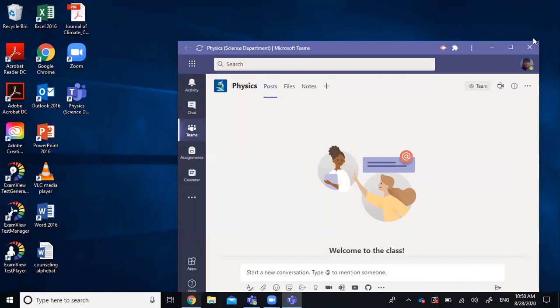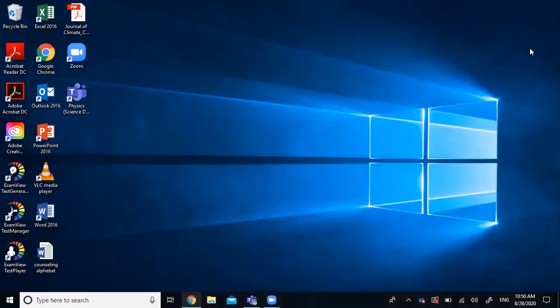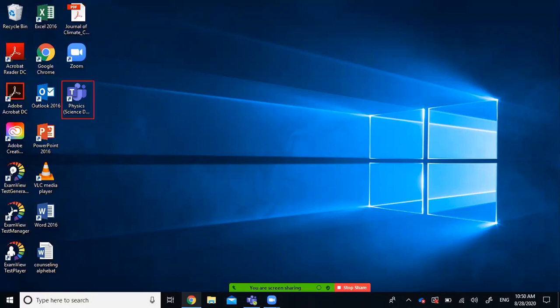So let me close that. Now you can see you have this instance of Teams you just installed from the web app, and you have your desktop version of Microsoft Teams. You have two instances of Microsoft Teams.